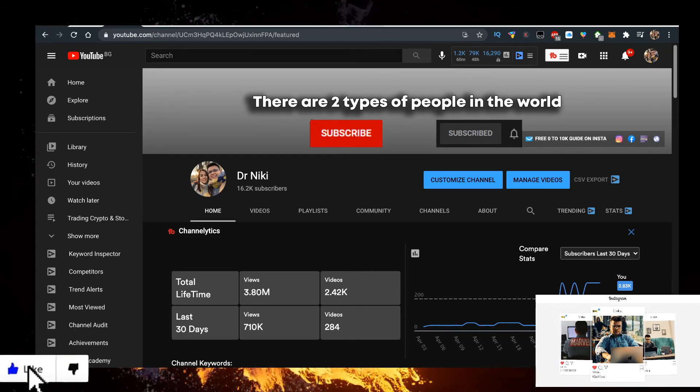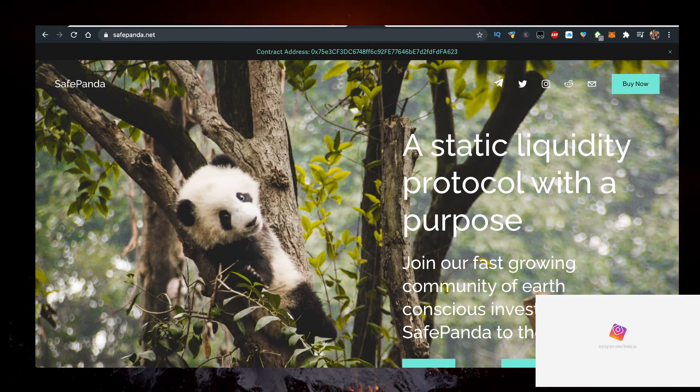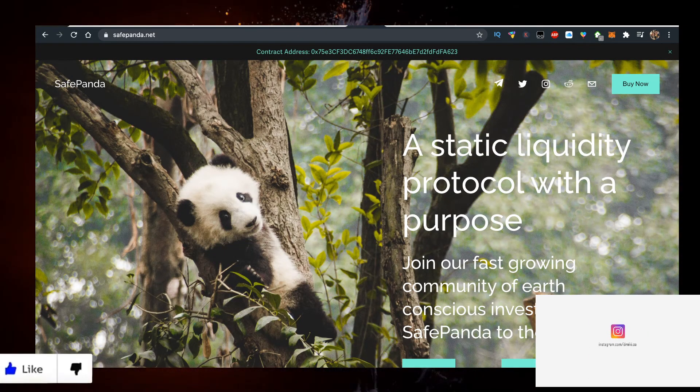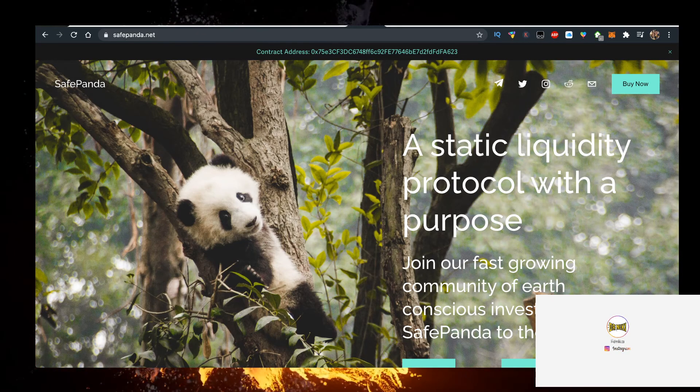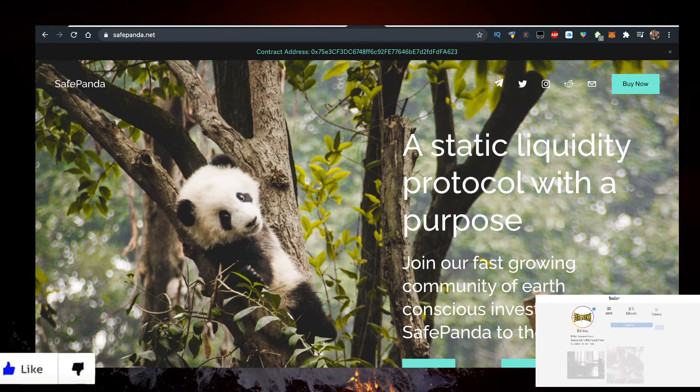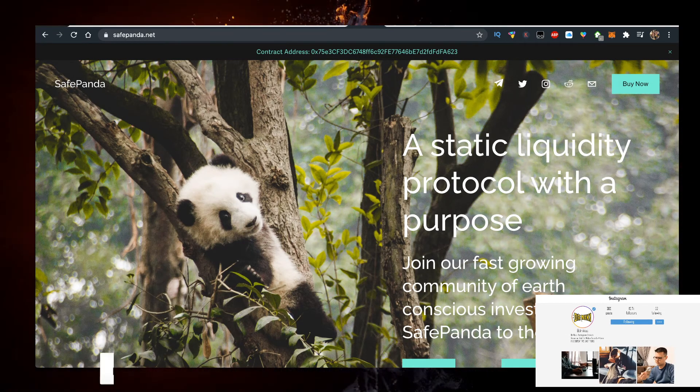So to actually buy some SafePanda, the way to do that is go on their website safepanda.net, click on Buy Now right here, and you'll be redirected to PancakeSwap.